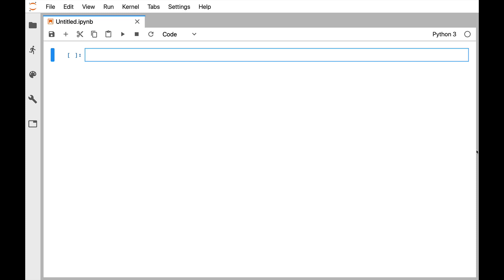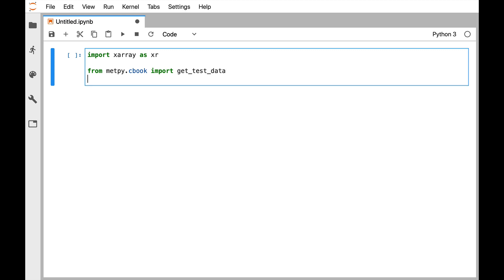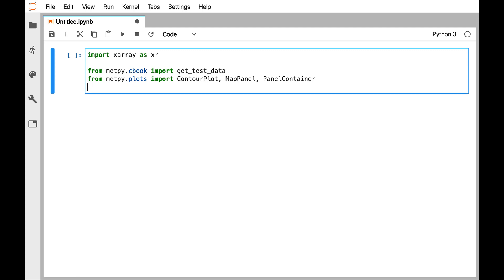So to start with, we're going to go ahead and do imports, like we always do. We're going to import xarray as xr. Then from MetPy's CBOOK, so we can get some test data, we're going to import get_test_data. From MetPy.plots, we're going to import ContourPlot, MapPanel, and PanelContainer. If you're not familiar with these, I'd encourage you to go back and watch the last couple of MetPy Mondays for some more explanation. And then we'll need MetPy.units.